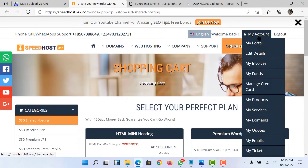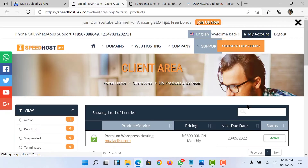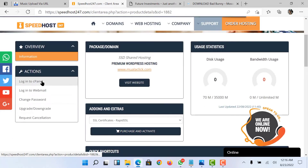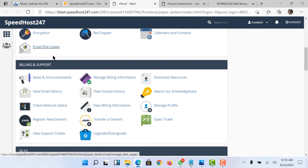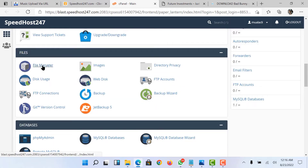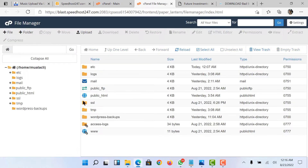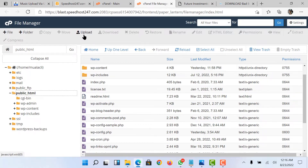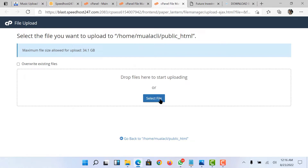Now I'm going to go to my cPanel and head to a place called File Manager. Once I click on it, it will open. Then I'll go to public_html. All I have to do is click on upload here — this is what I'm going to click on. When I click on it, it will give me access to upload a file to my cPanel.